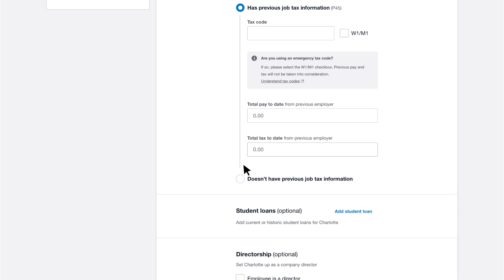The amounts you enter will impact the tax Xero calculates in future pay runs, so it's crucial to enter them correctly.